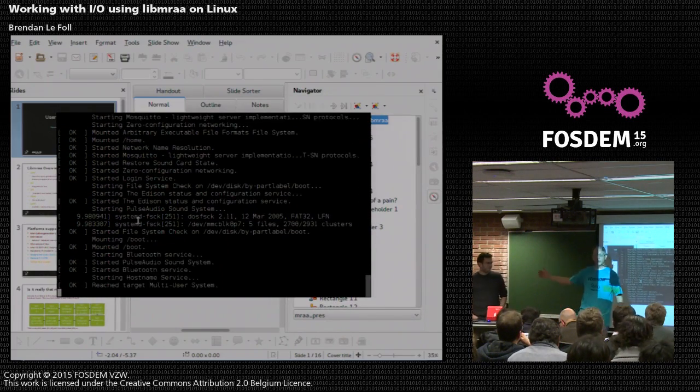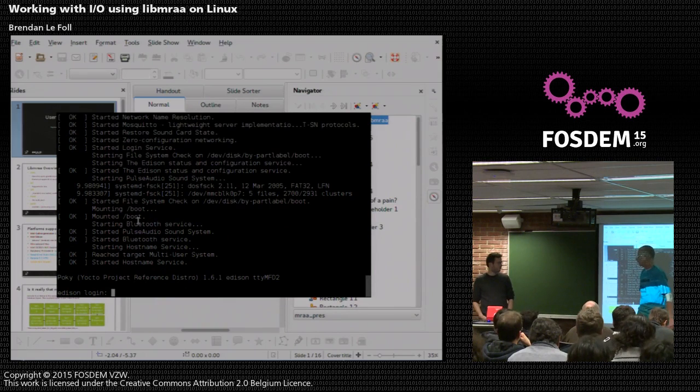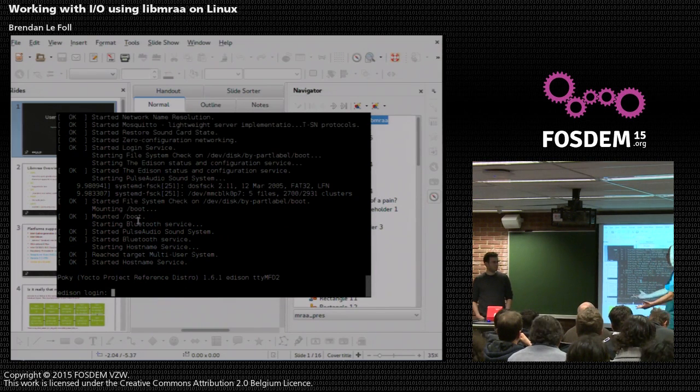I'd like to introduce Brendan, who will talk about using libmraa. Big hand of applause, please.